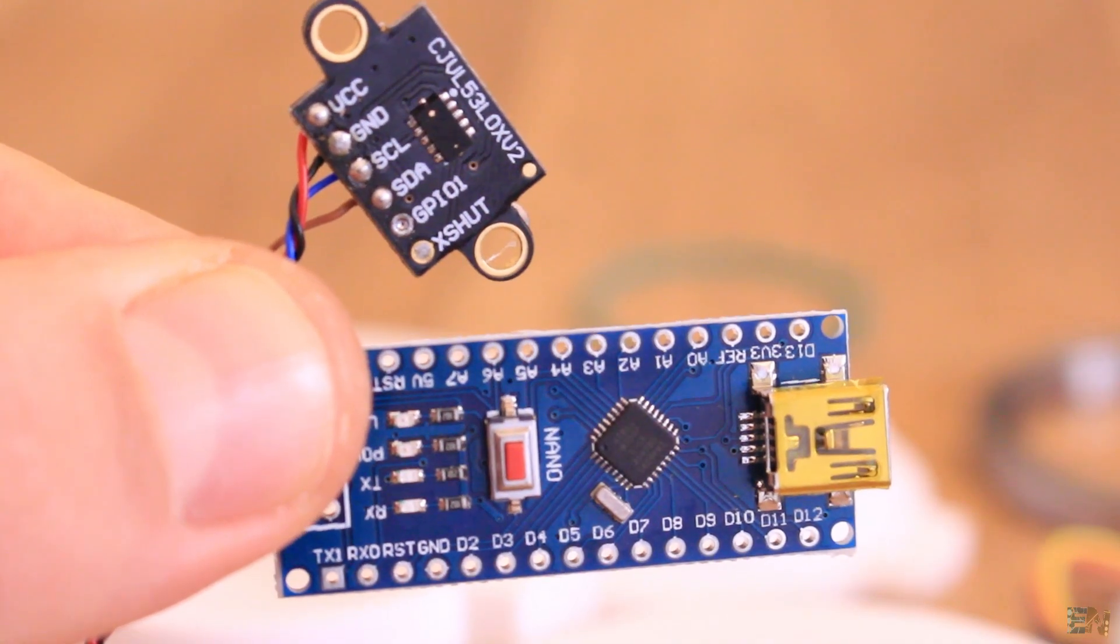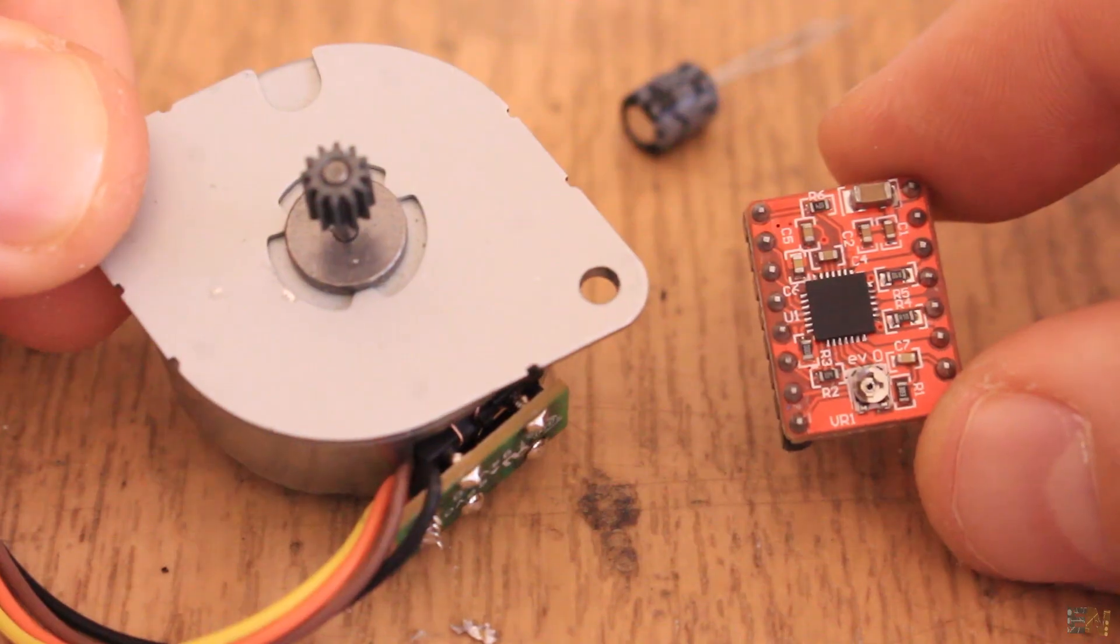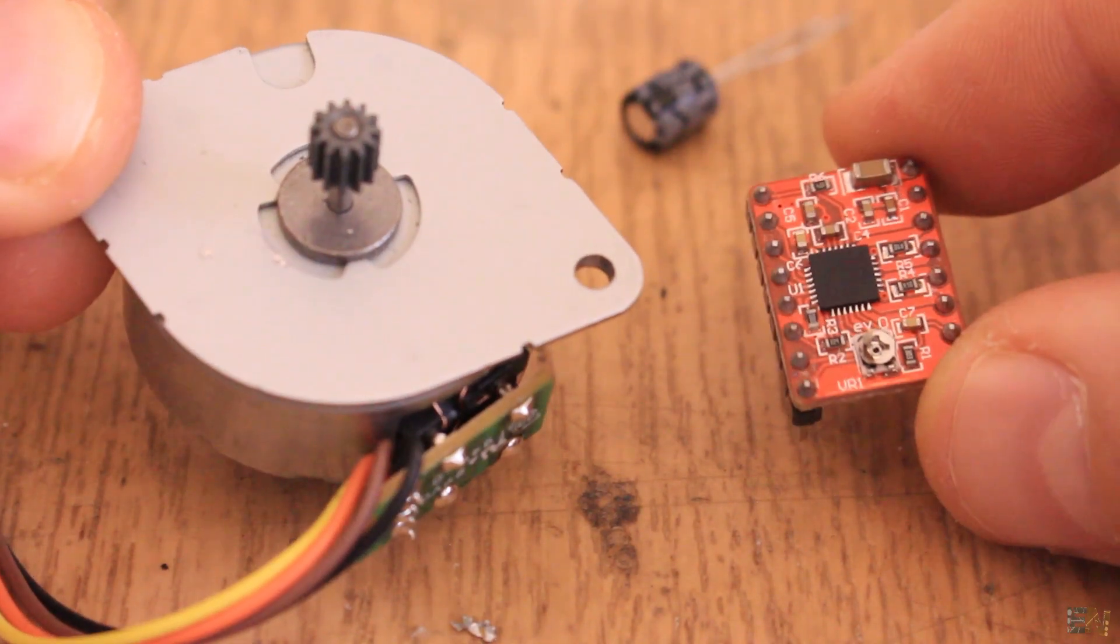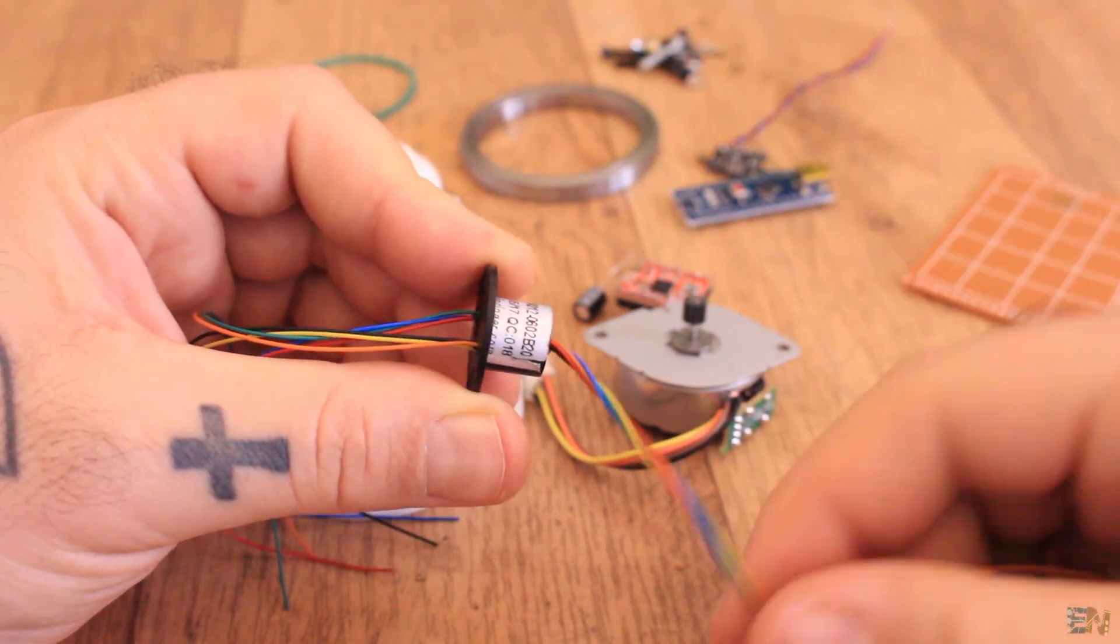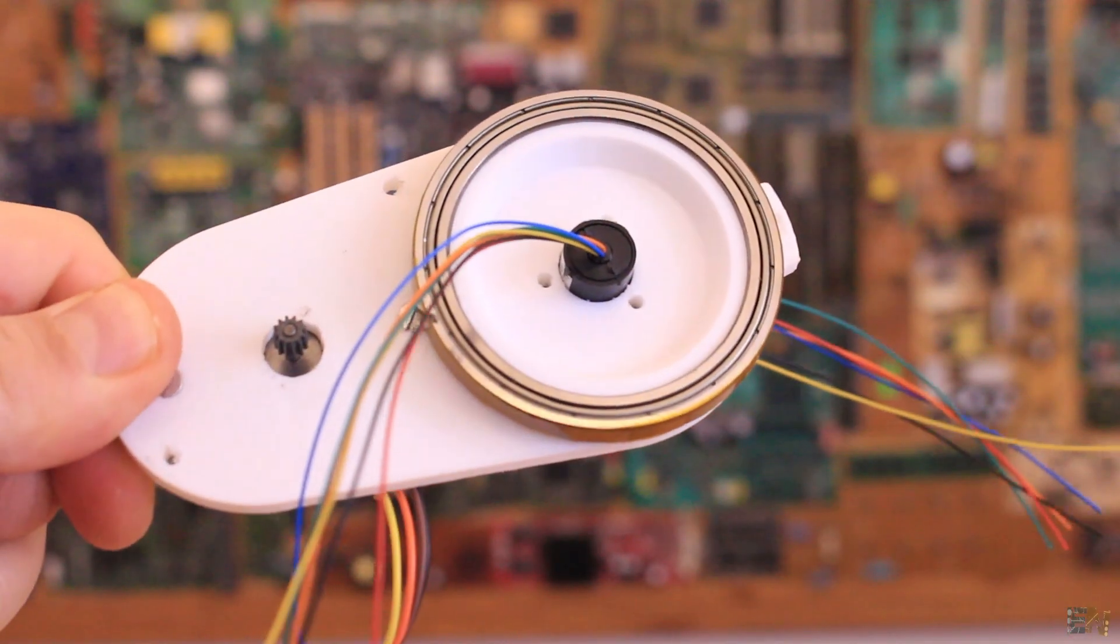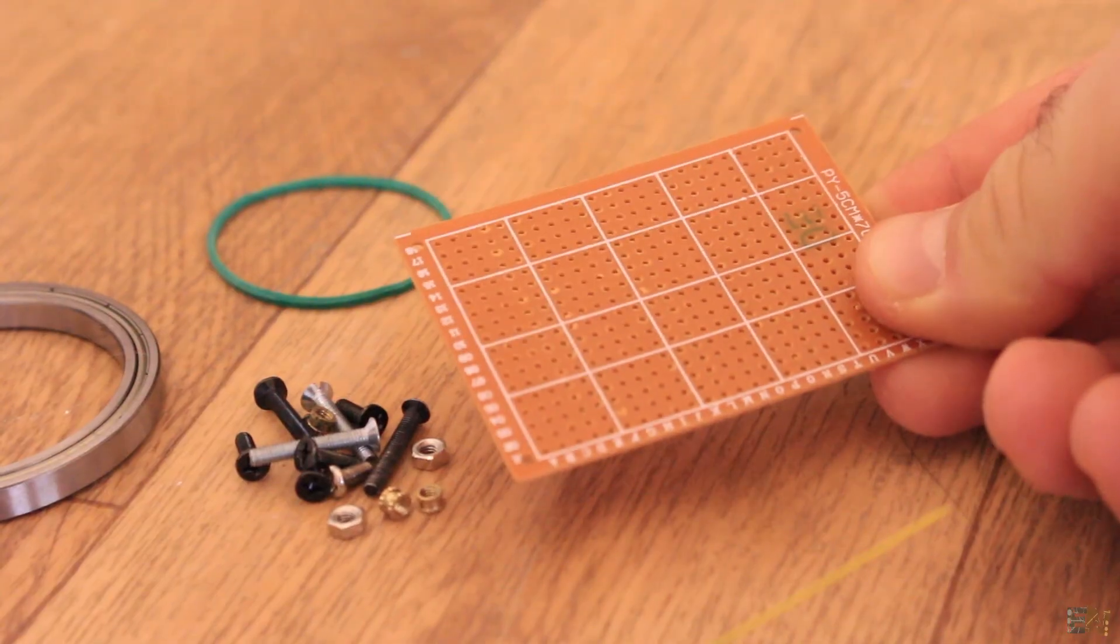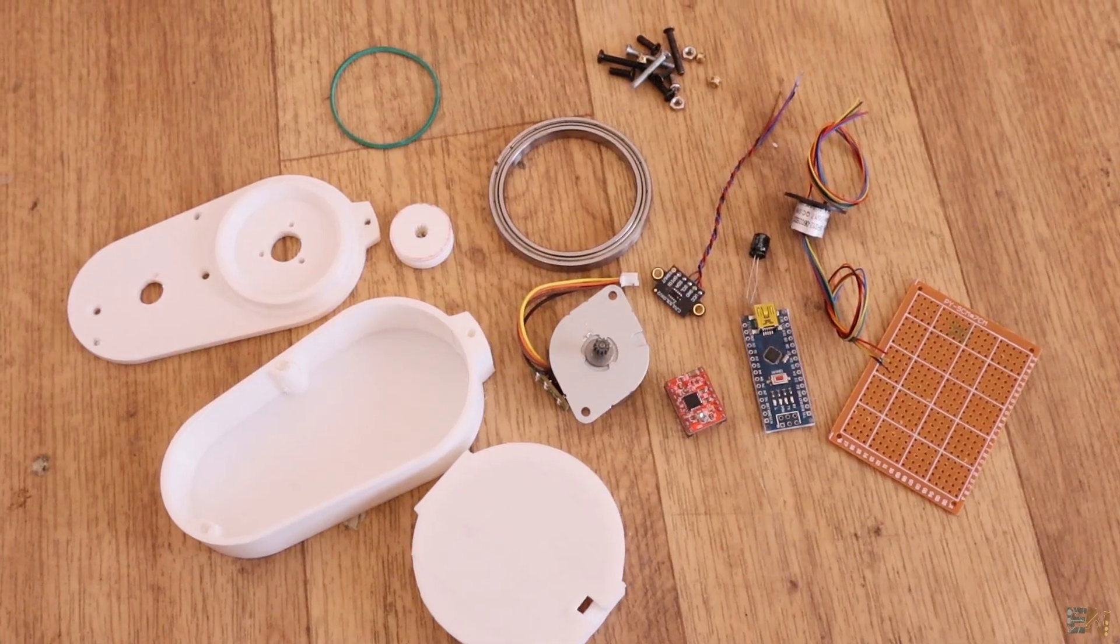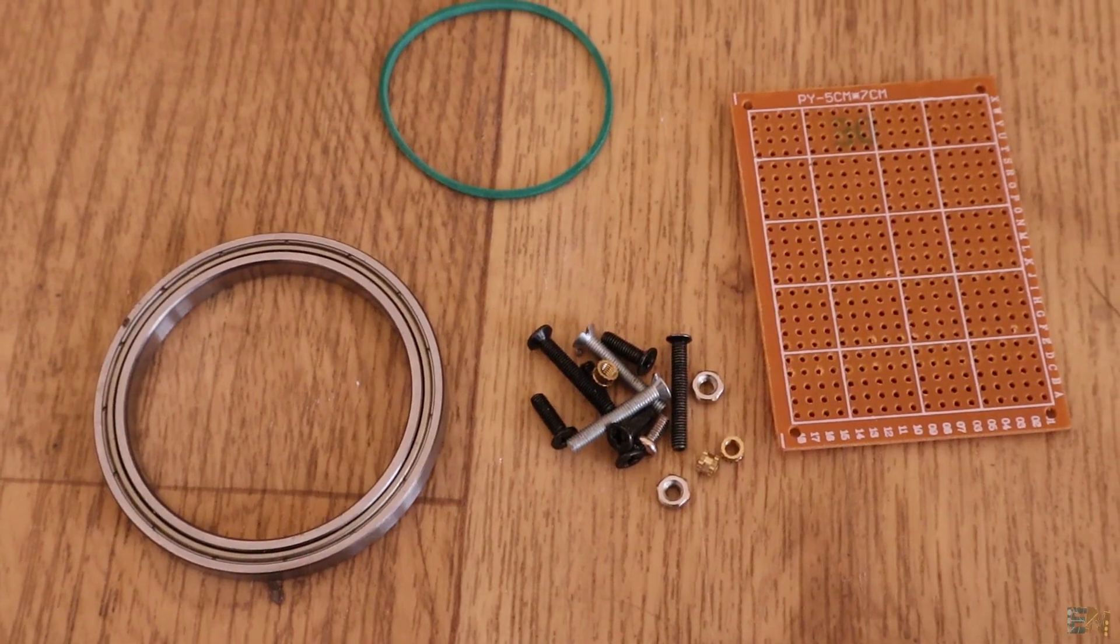Then we need the VL53L1 sensor, an Arduino Nano, a step motor driver together with a step motor like this one and the slip ring module to pass the data while spinning. This is a crucial component for the LiDAR to make a full rotation. Then we need a bearing like this one and some drill PCB to solder all the components on it and also some extra small parts. That's pretty much it for this project, see the full part list below.